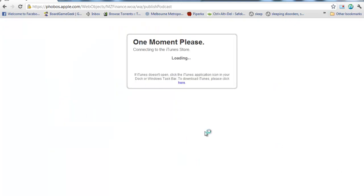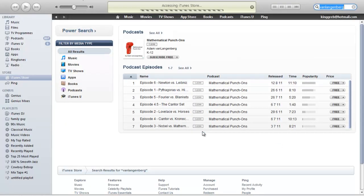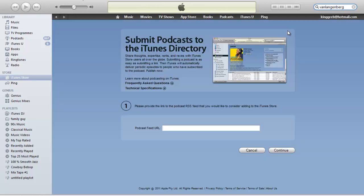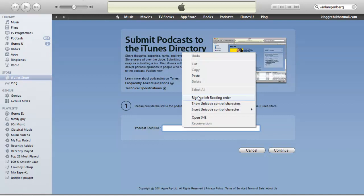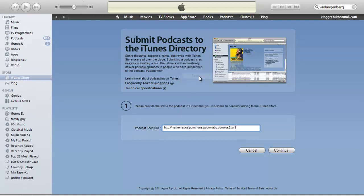You've downloaded iTunes before, so this is just going to load it up. And it's going to bring you directly to the iTunes directory. I'm going to paste that URL I copied into this text box and click Continue.